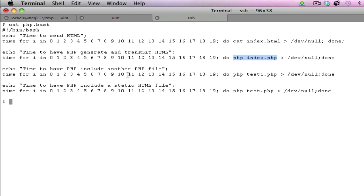The third test case is using test1.php and we also have test.php. I'll show you all of these files in a minute.